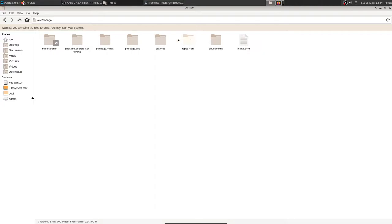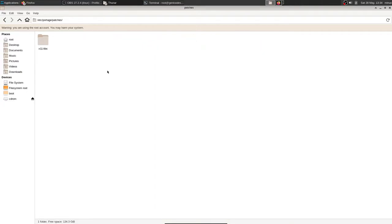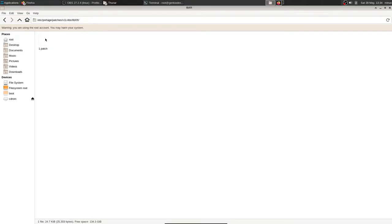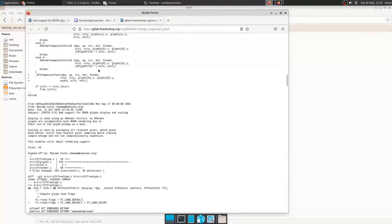And then patches. And then for libxft, what you do is x11-libs and libxft and you put that patch file we downloaded here in there.